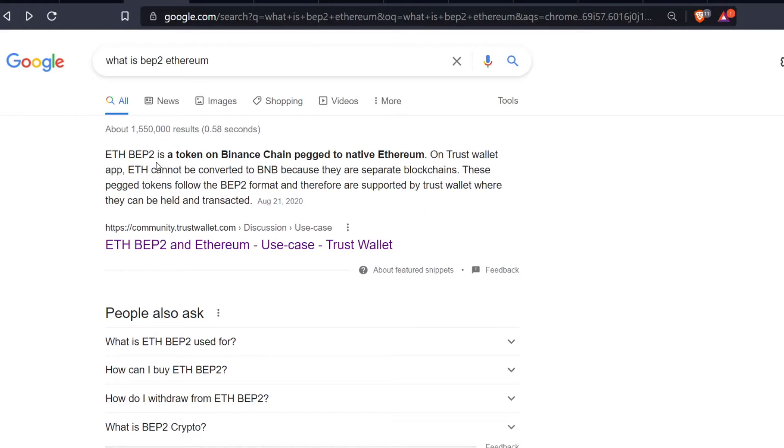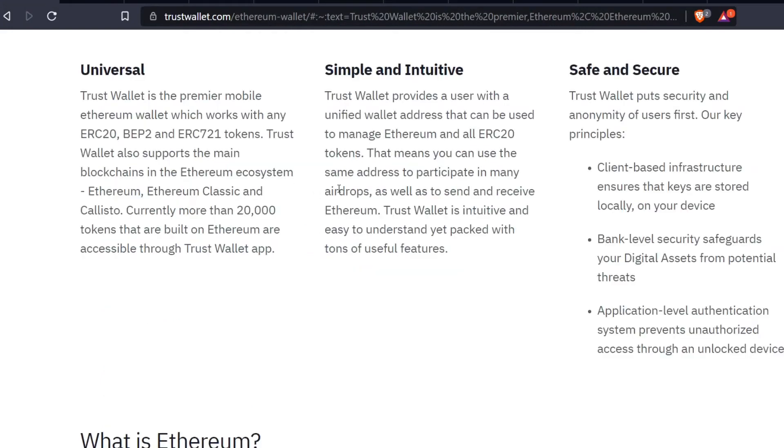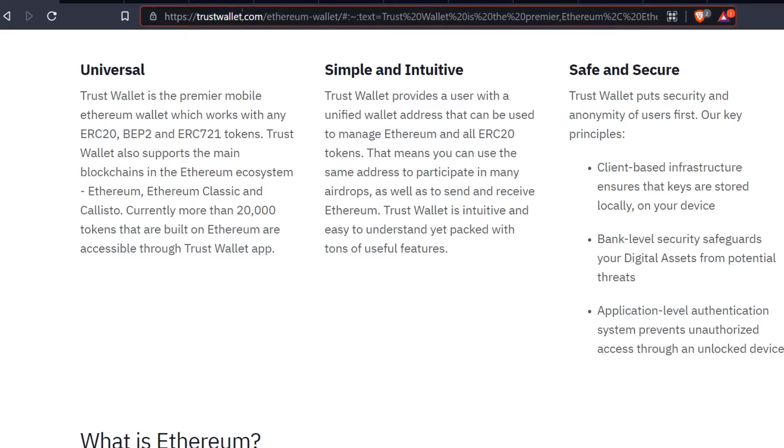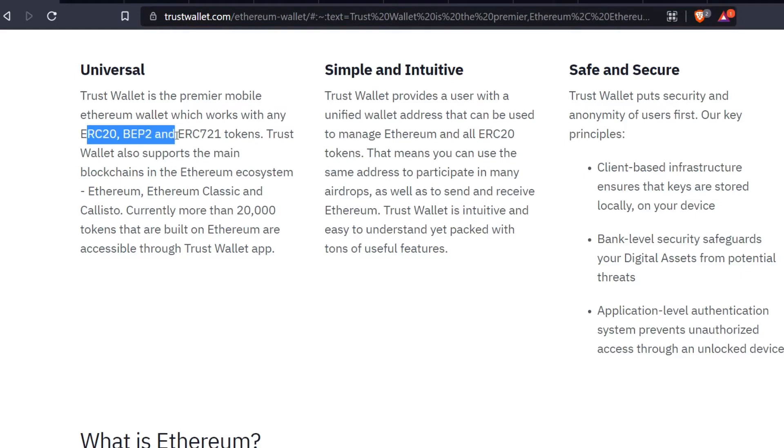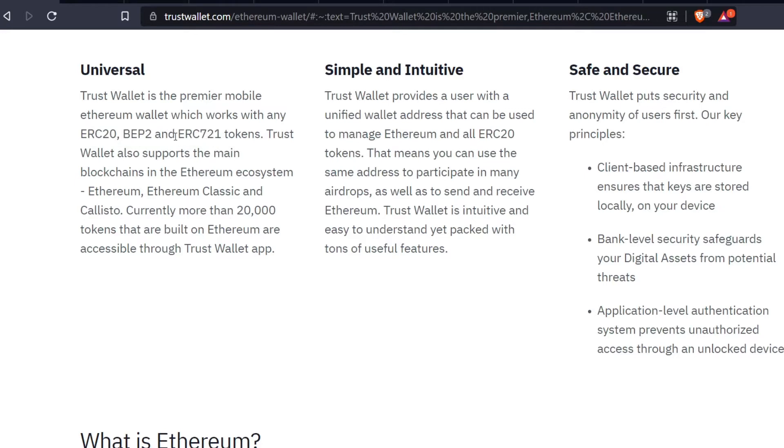I know that in his comment Teaspoon Miner mentioned Trust Wallet, so let's go over to Trust Wallet. This is the Trust Wallet website right here. I'm going to leave all the links for all these websites as a reference down below. Trust Wallet is a premier mobile Ethereum wallet which works with any ERC20, BEP2, and ERC721 tokens.